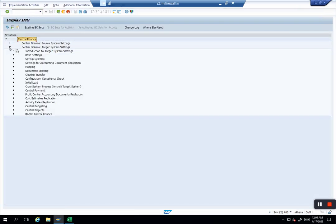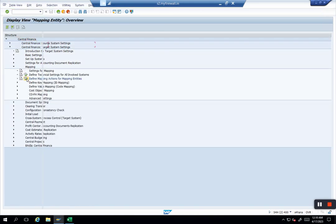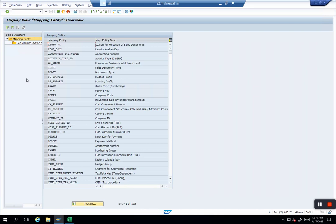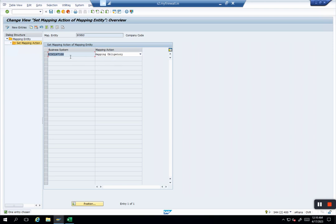Central Finance, Systems, Mappings, and we have mapping actions here. First I'll explain the concept. You can see here we have company code, and let's say I want to set a mapping action. For EC0, my action is obligatory, but for another system, in case you have multiple SAP systems, you want to differentiate how mappings will work per company code and will change per system. You can change this action.